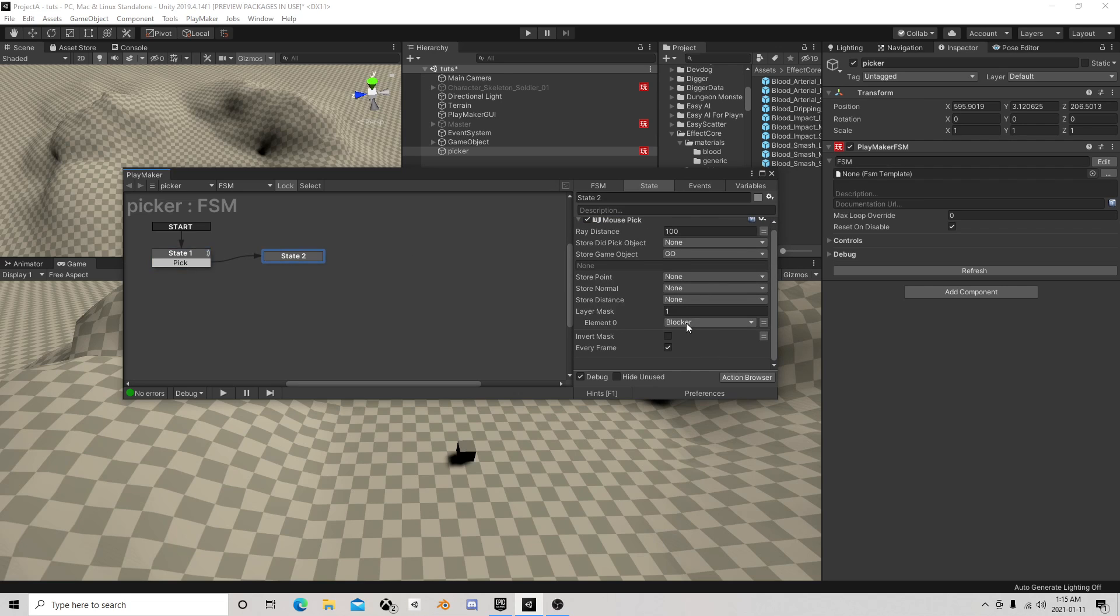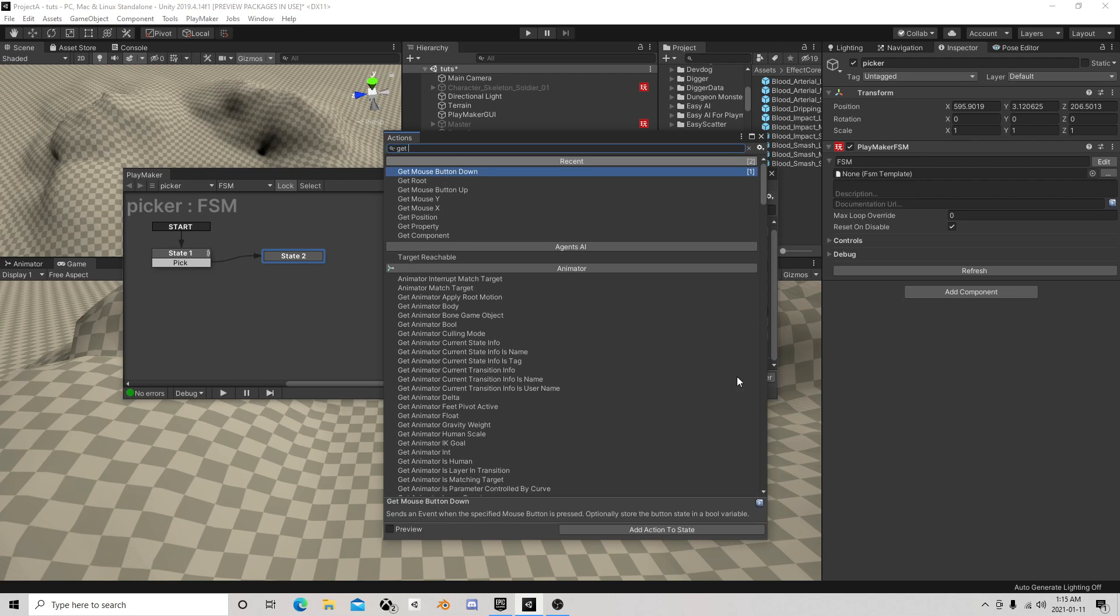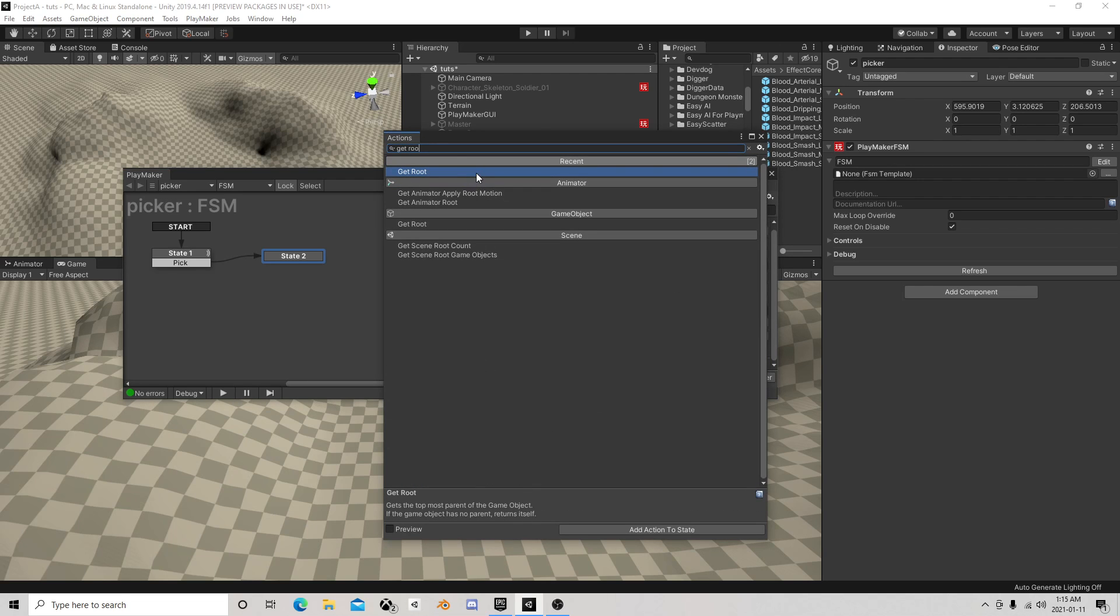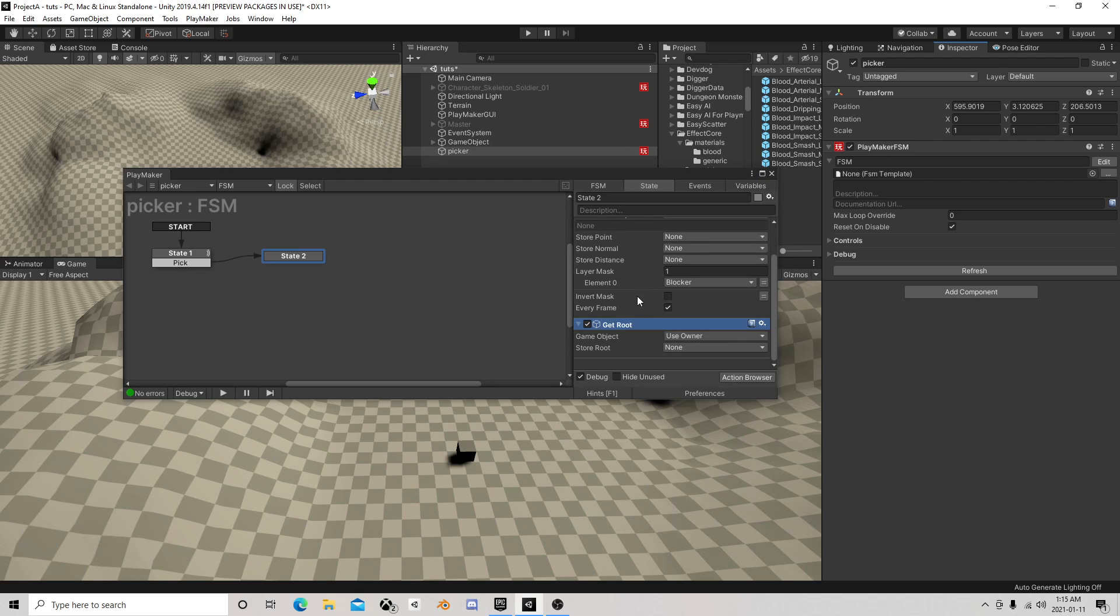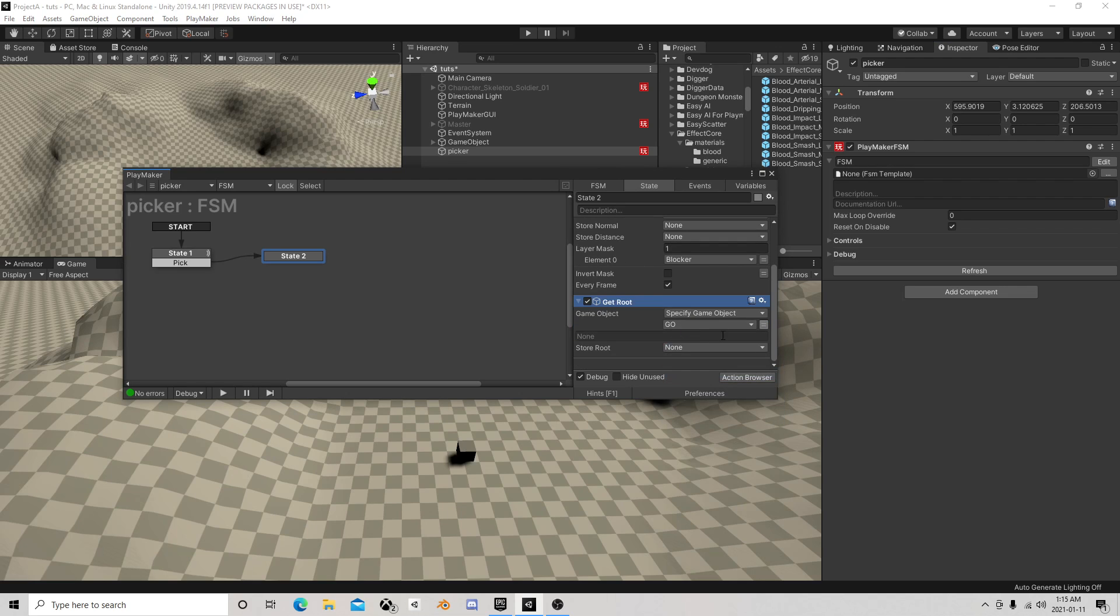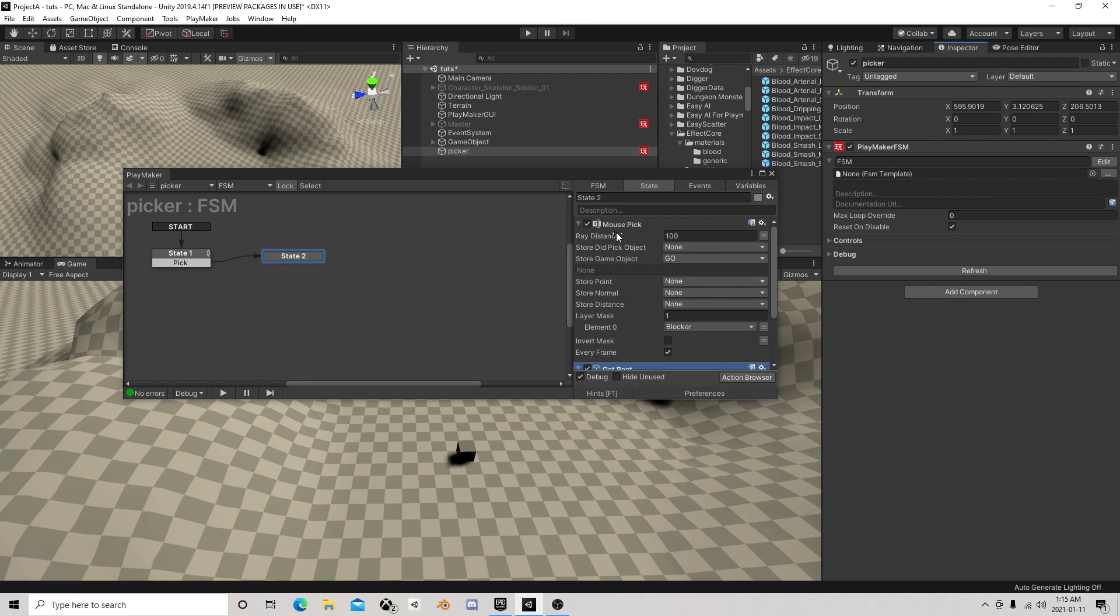And then the other thing we want to do is we are going to get root. We don't actually want to use that object, we want to use its anchor. I can show you the difference of that after. So the root object of the object we picked.